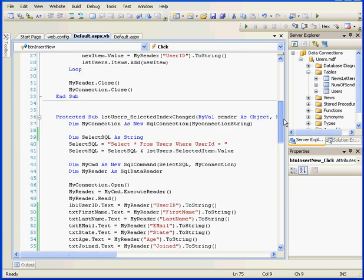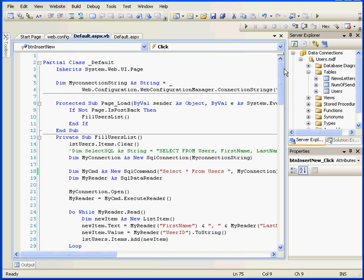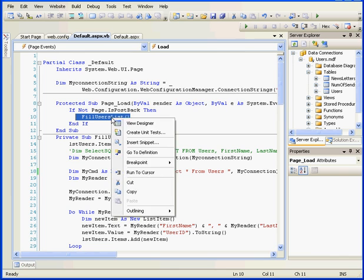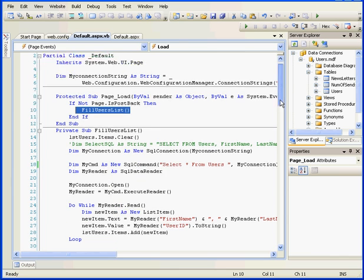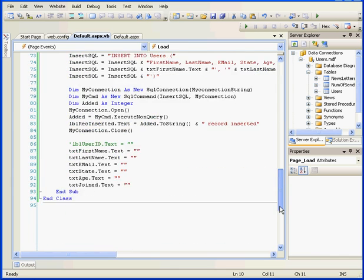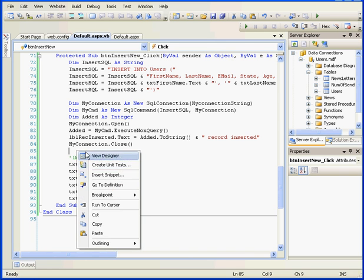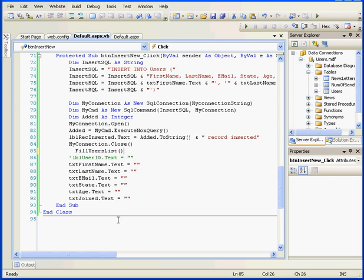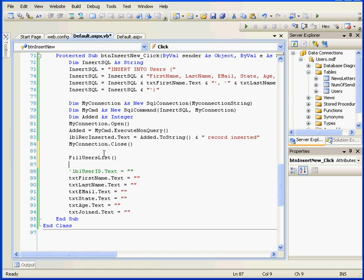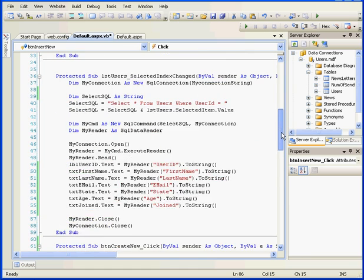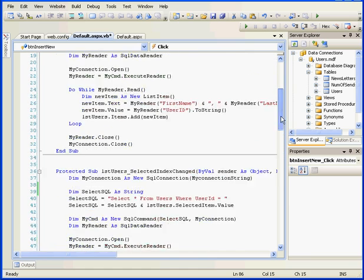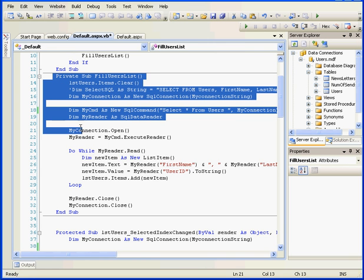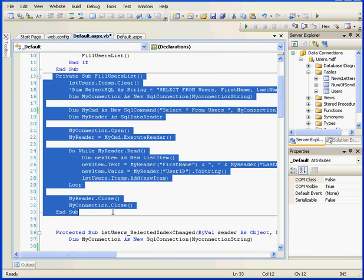We'll remove the breakpoint and scroll all the way up. Here is the fill users list function. Let's right-click and copy it. And we'll paste it inside our Insert click event procedure. Right-click and paste. This function will call to the subroutine that repopulates the user's list box with new data.